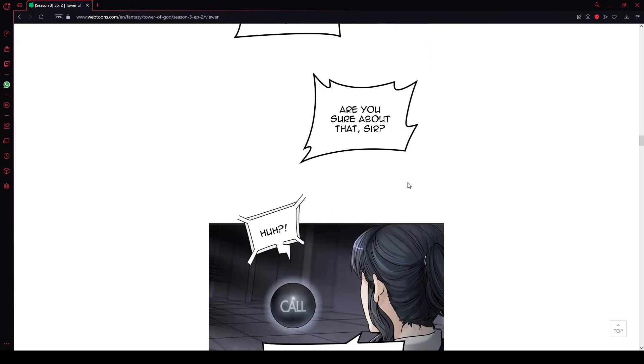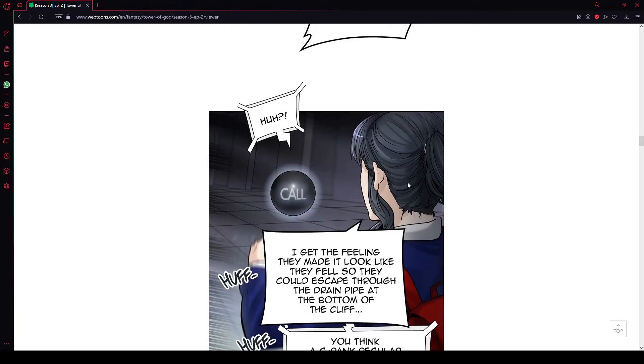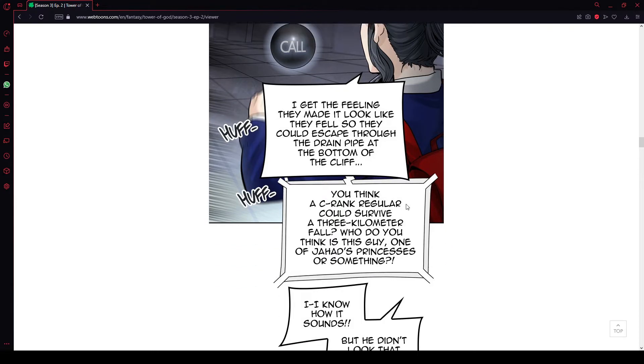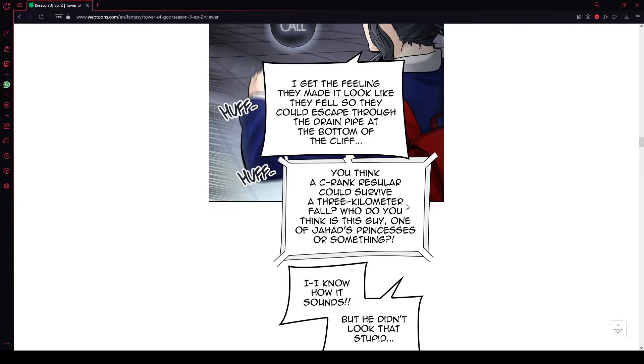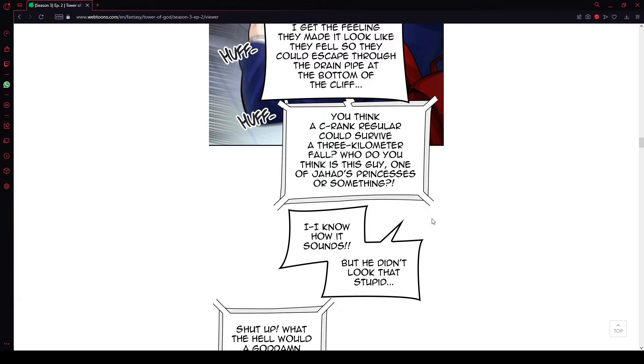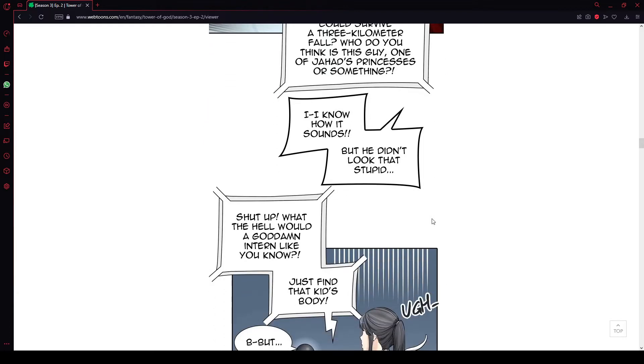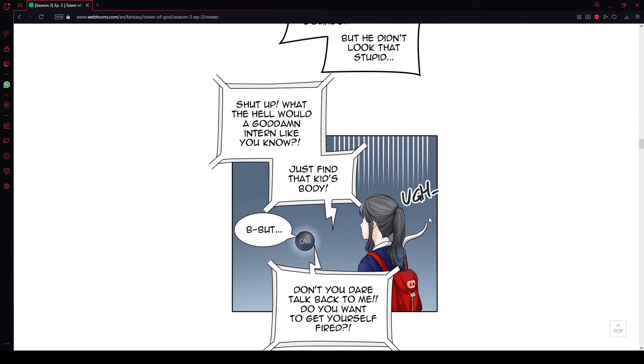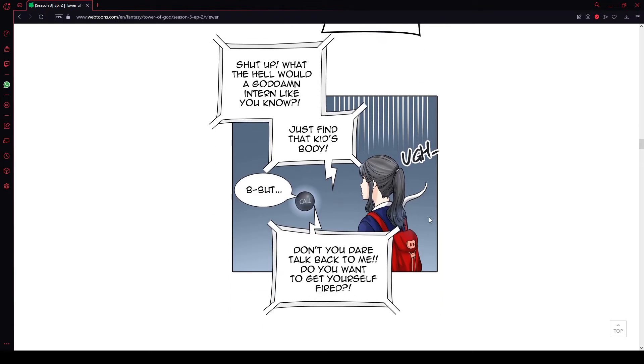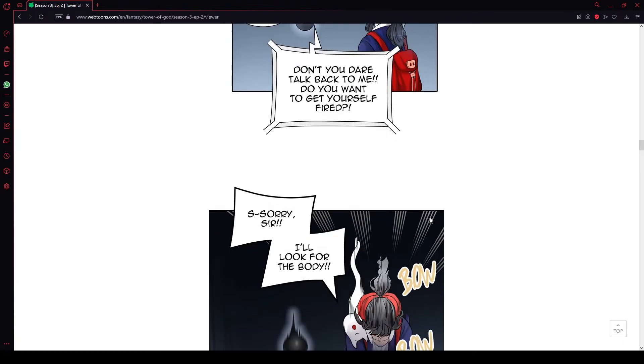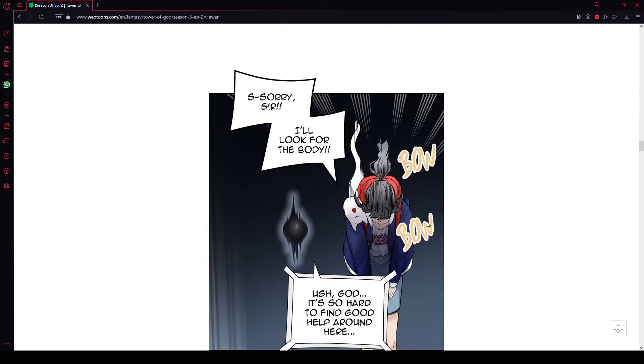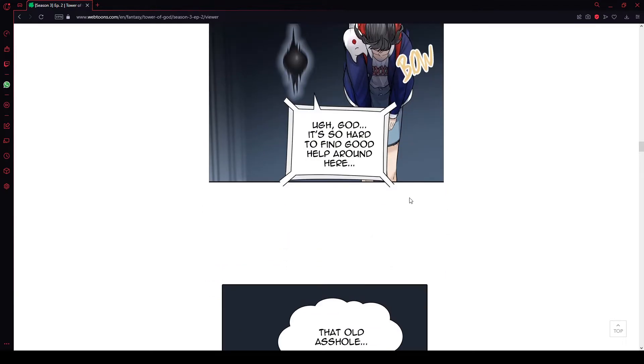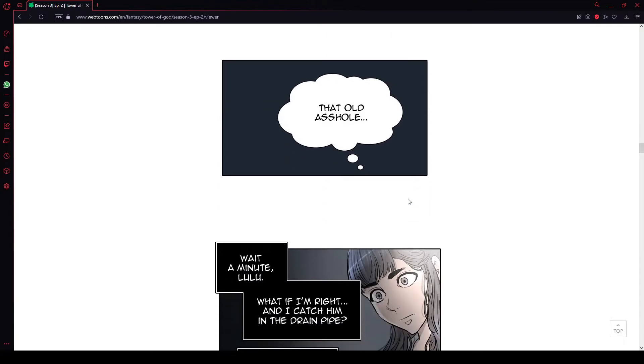Are you sure about that, sir? I get the feeling that they made it look like they fell so they could escape through a drainpipe at the bottom of the cliff. You think a C-rank regular could survive a 3 kilometer fall? Who do you think this guy is? One of Jihad's princesses or something? I know how it sounds, but he didn't look that stupid. Shut up. The hell would a goddamn intern like you know? Just find the kid's body. But... Don't you dare talk back to me. Do you want to get yourself fired? Sorry, sir. I'll look for the body. Oh god, it's so hard if I could help around here.